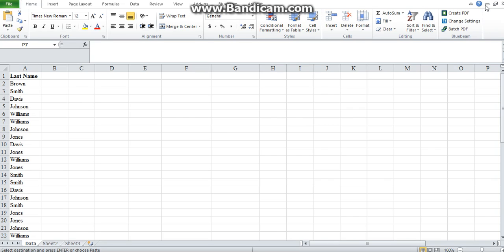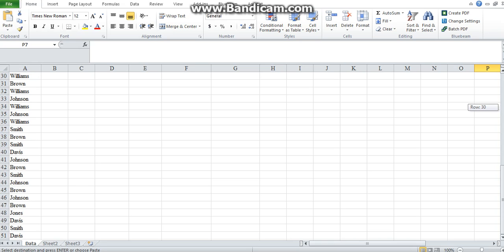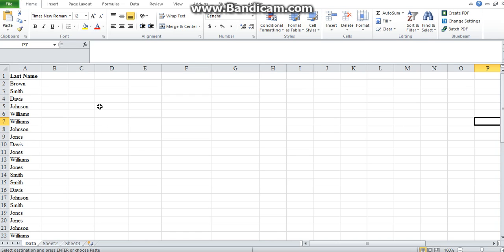Today let's talk about how to create a frequency table and frequency distribution in Excel from a given raw data set. This data set is for qualitative data, but that doesn't mean you cannot create tables for quantitative data — we will cover that in the next video. This data set consists of one variable: the last name, and as you explore the data set you can see that there are different names and all of them repeat.